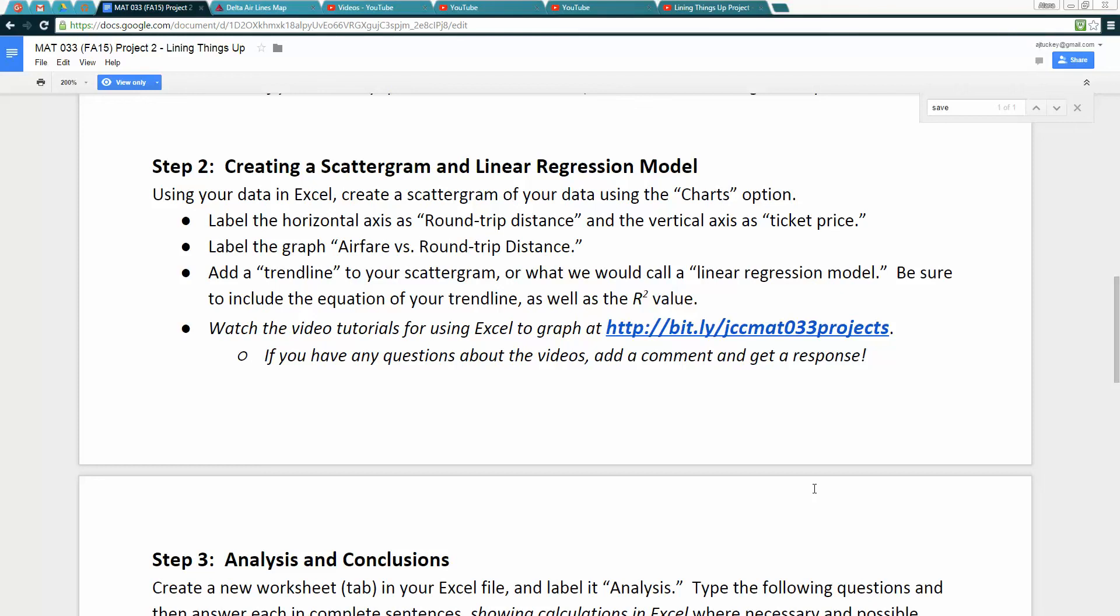Hello, MathO33 students. In this tutorial, I'm going to be guiding you through step two of the Lining Things Up project. In particular, we're going to use Excel to create a scattergram of our data, label that scattergram appropriately, and then add a trend line that will be our linear regression model and its R squared value.